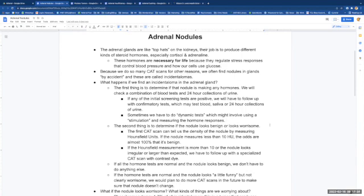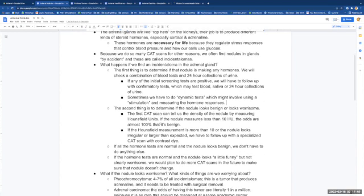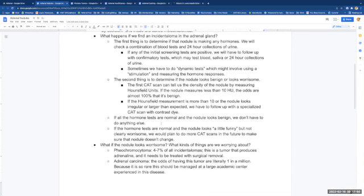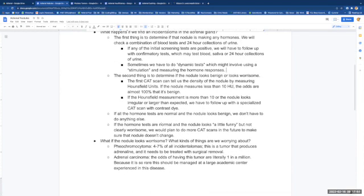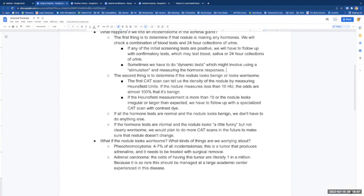The first thing is to determine if that nodule is making any hormones at all. We will check a combination of blood tests as well as 24-hour collections of urine. If any of those initial screening tests are positive, we have to follow up with confirmatory testing, and this may test blood, saliva, or another 24-hour collection of urine. Sometimes we have to do dynamic tests, and that might involve using a medication for stimulation and then measuring your hormone responses afterward.